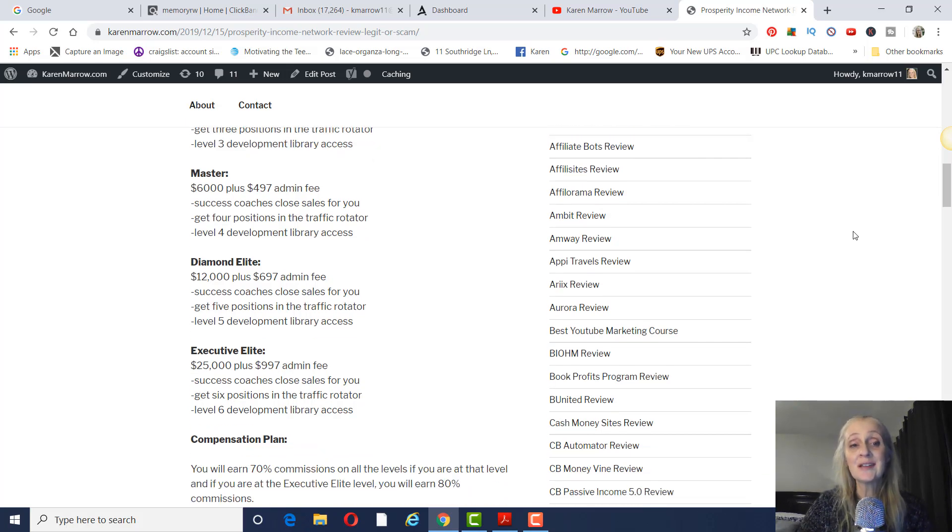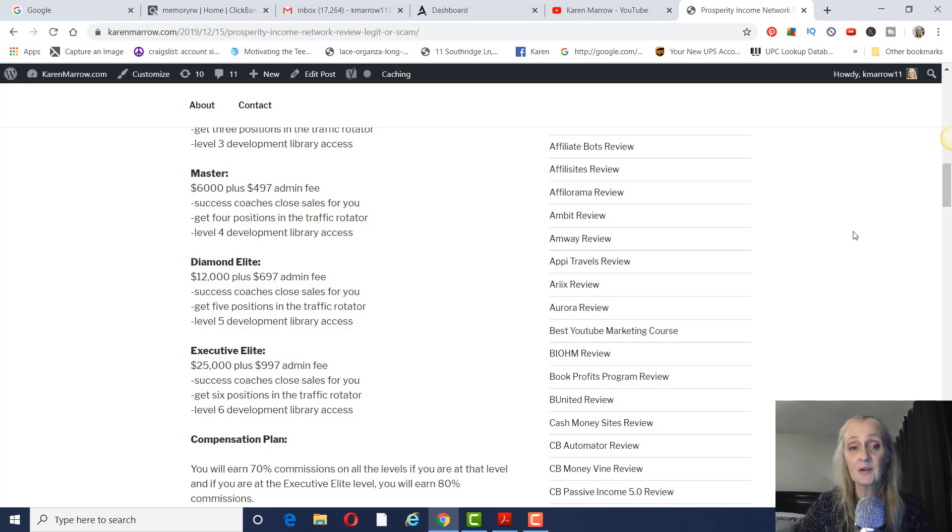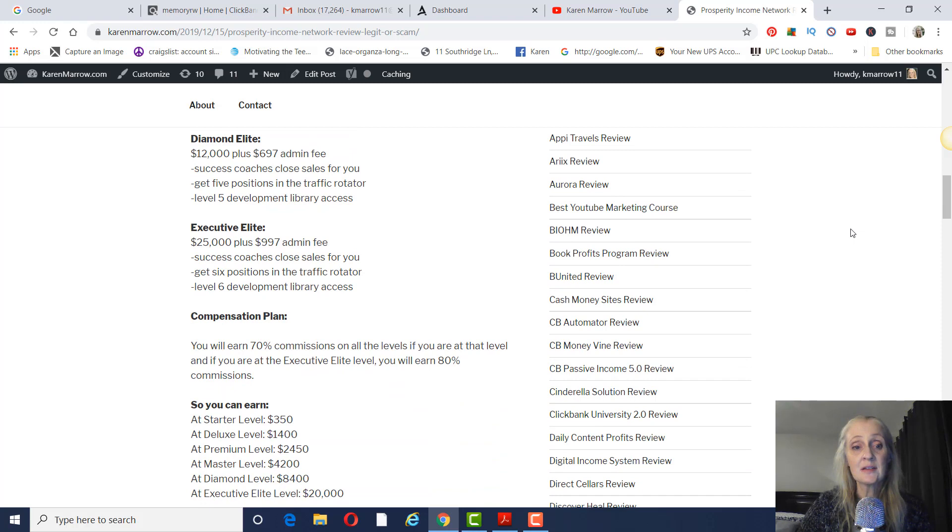Master is $6,000 plus $497 admin fee. Success coaches, four positions in the traffic rotator, level four development library access.